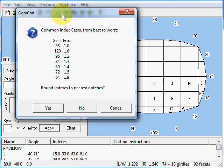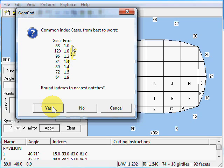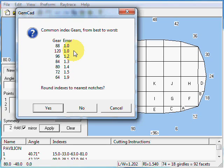JimCAD is telling us that the indexes need to be rounded to the nearest notches. So let's see if JimCAD can do that — we'll say yes. JimCAD is telling me the common index gears from best to worst: it says 88 is the best, but I don't have one. 120 is the next, but I don't really like to use 120 because the teeth are too close together. 96 is only slightly worse, so let's use 96.